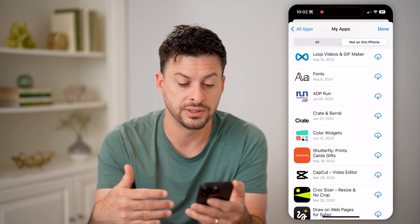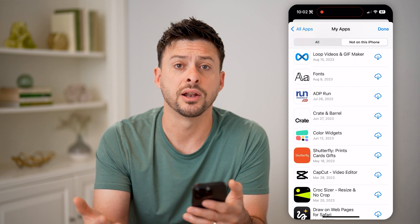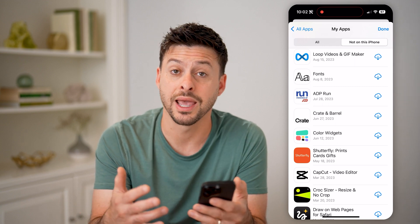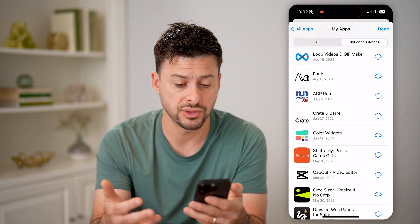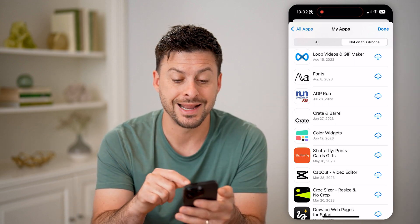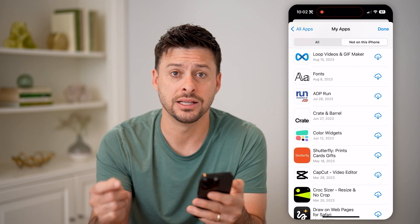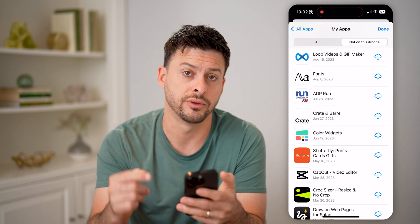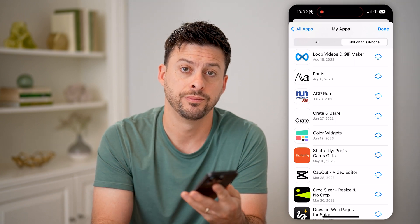You can see all of these different ones — I can always go back and reinstall them. And it shows the exact date that I did install them initially onto my iPhone.